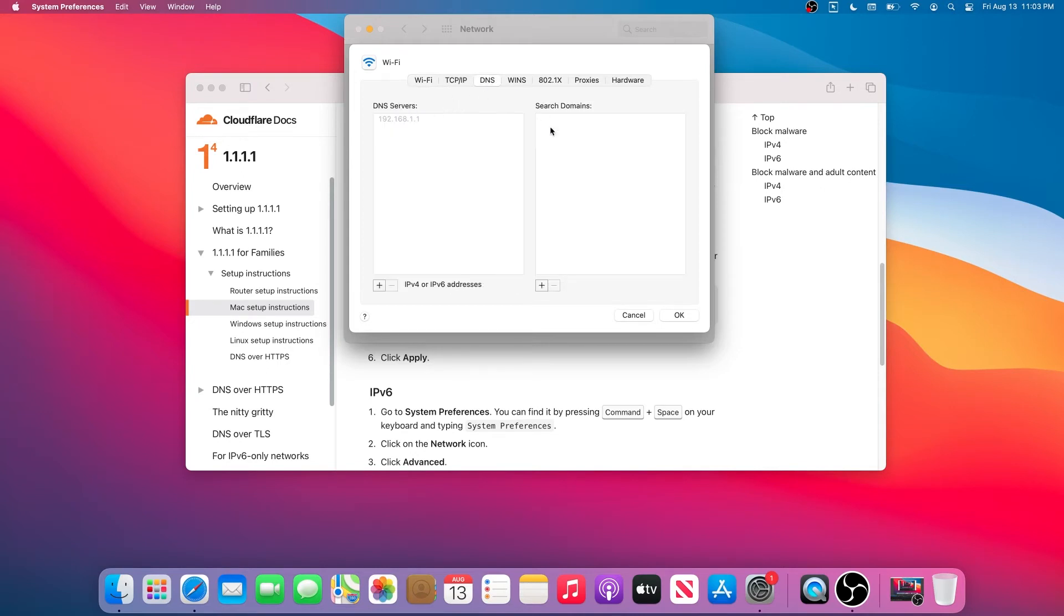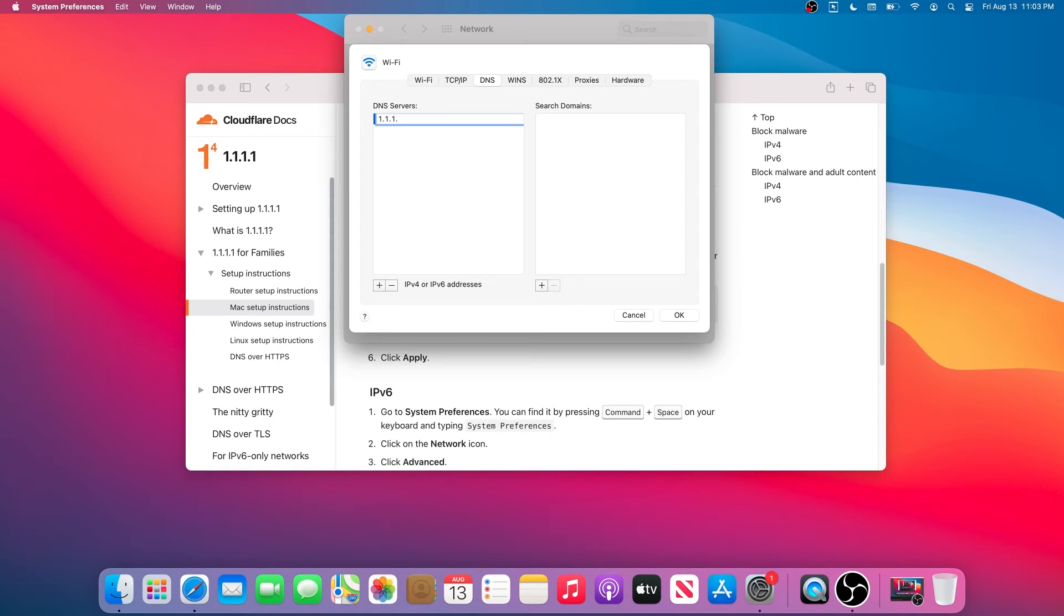Then this window is going to appear. We need to press on the DNS tab, and then we'll see this right here. In here we just have to add that DNS IP address. If we press on the plus sign, then this is going to appear.